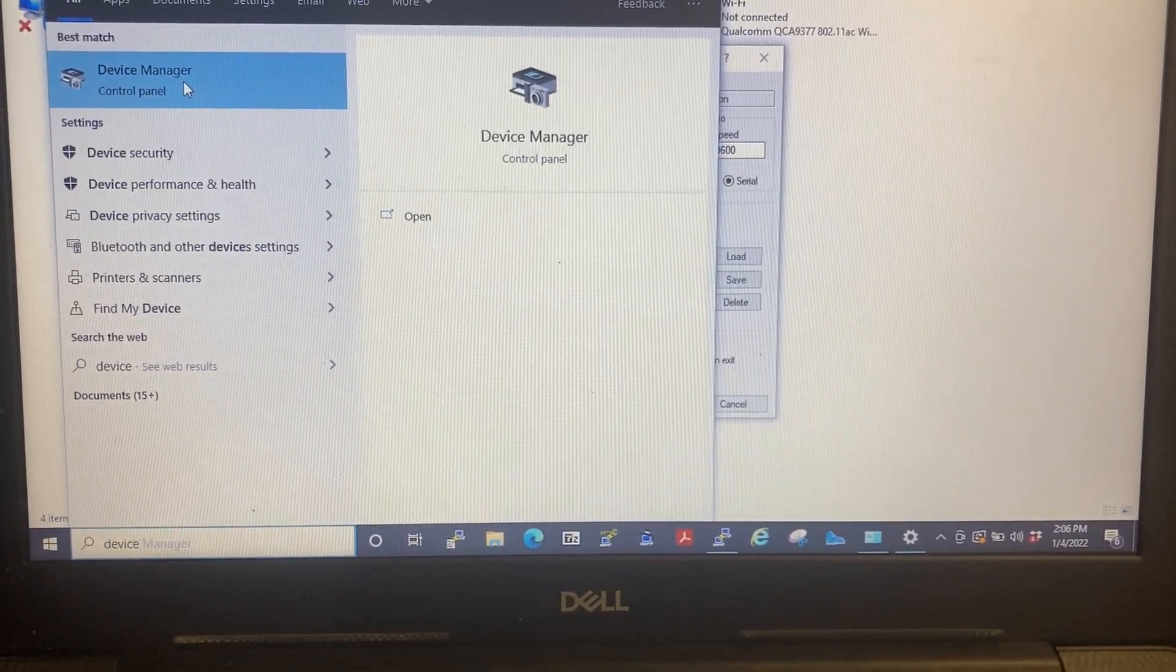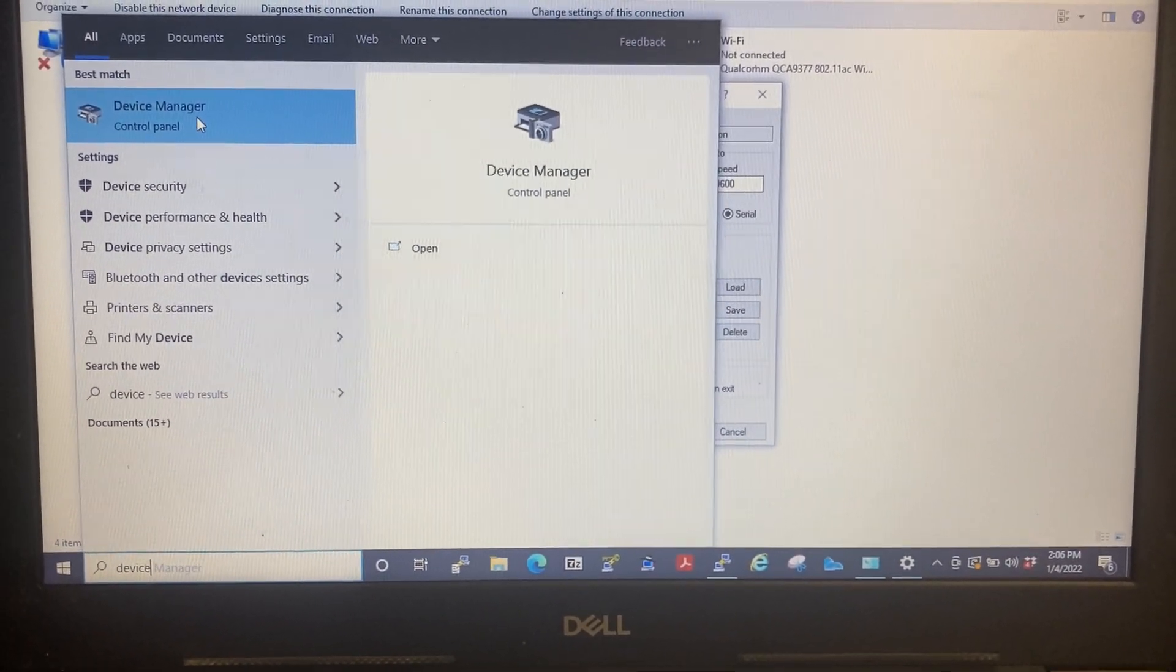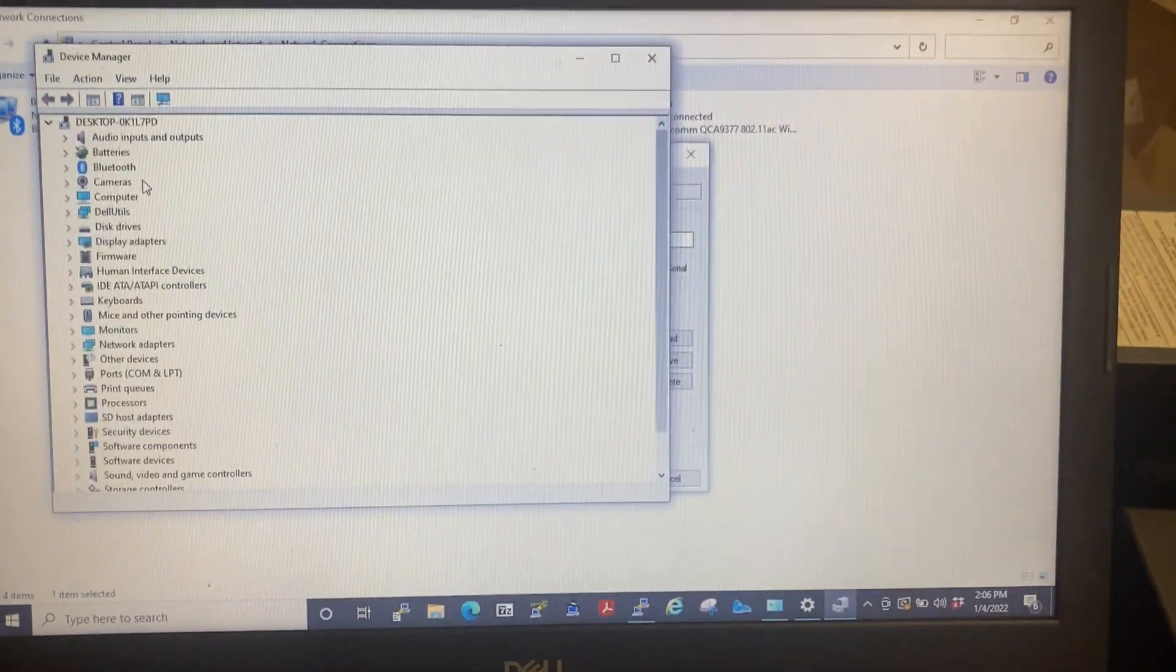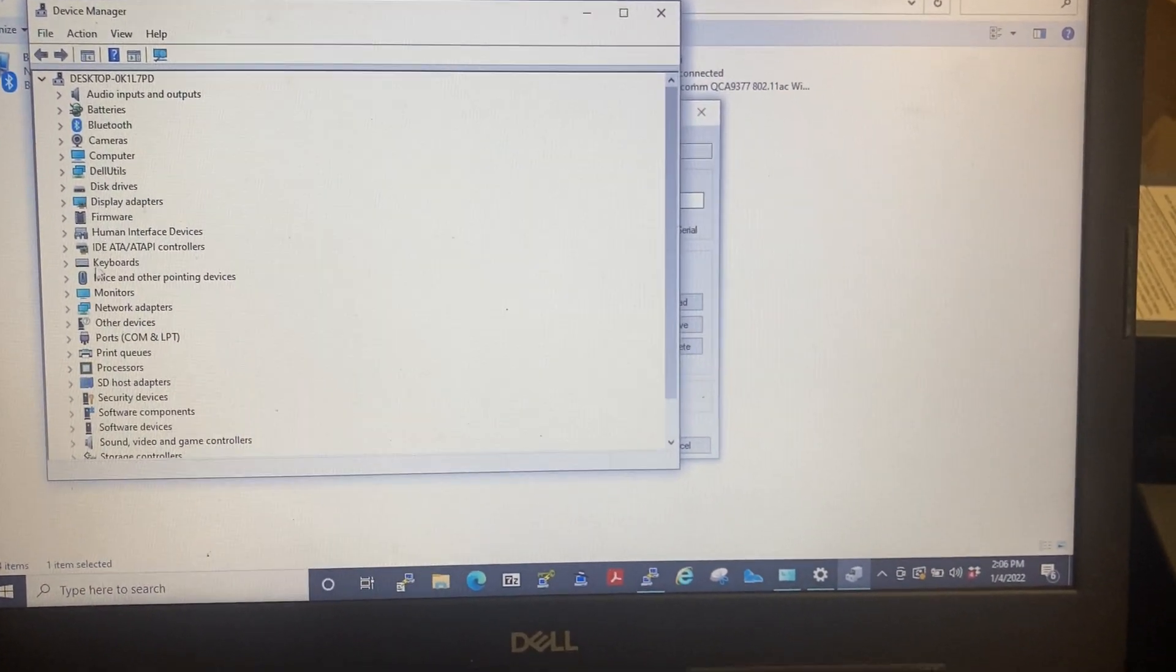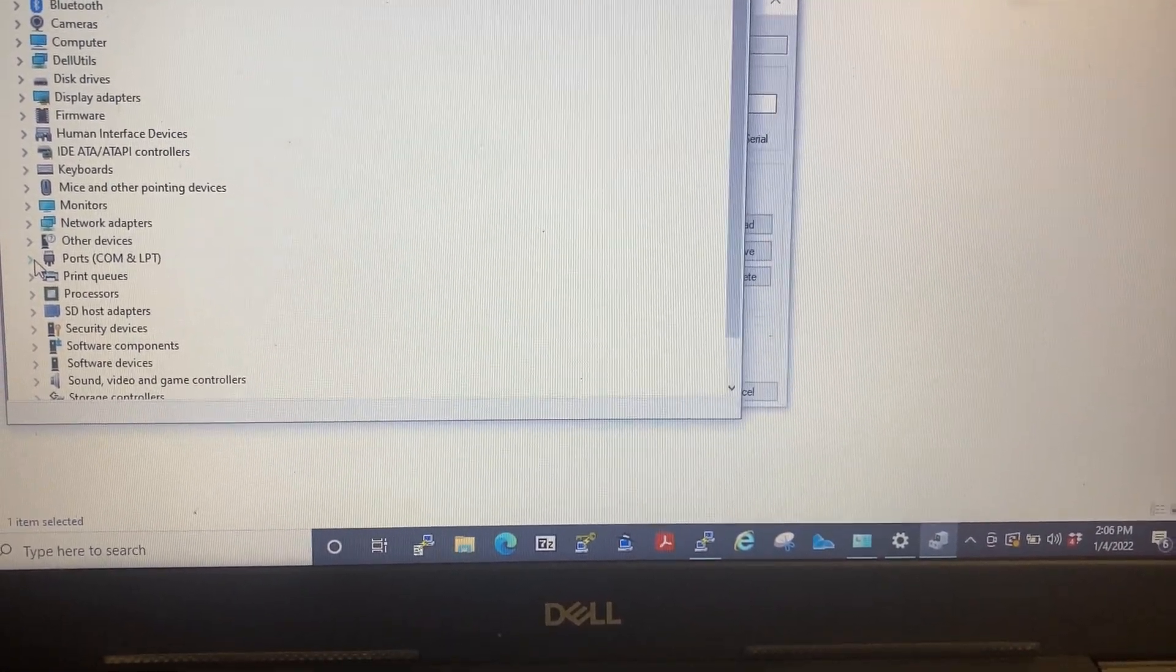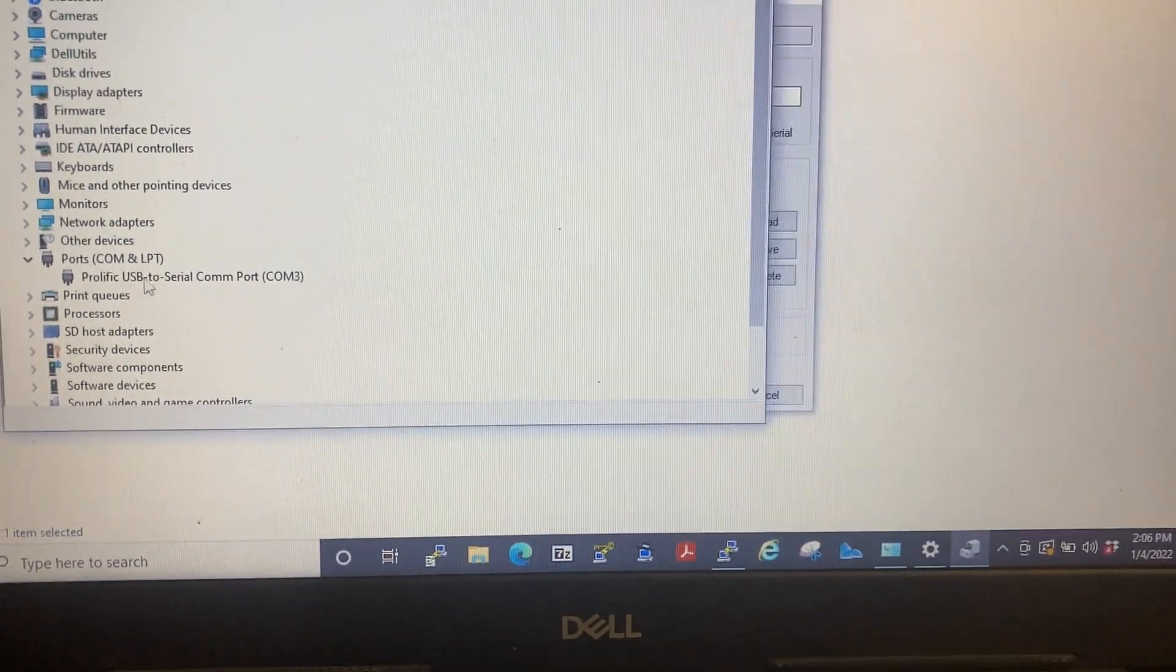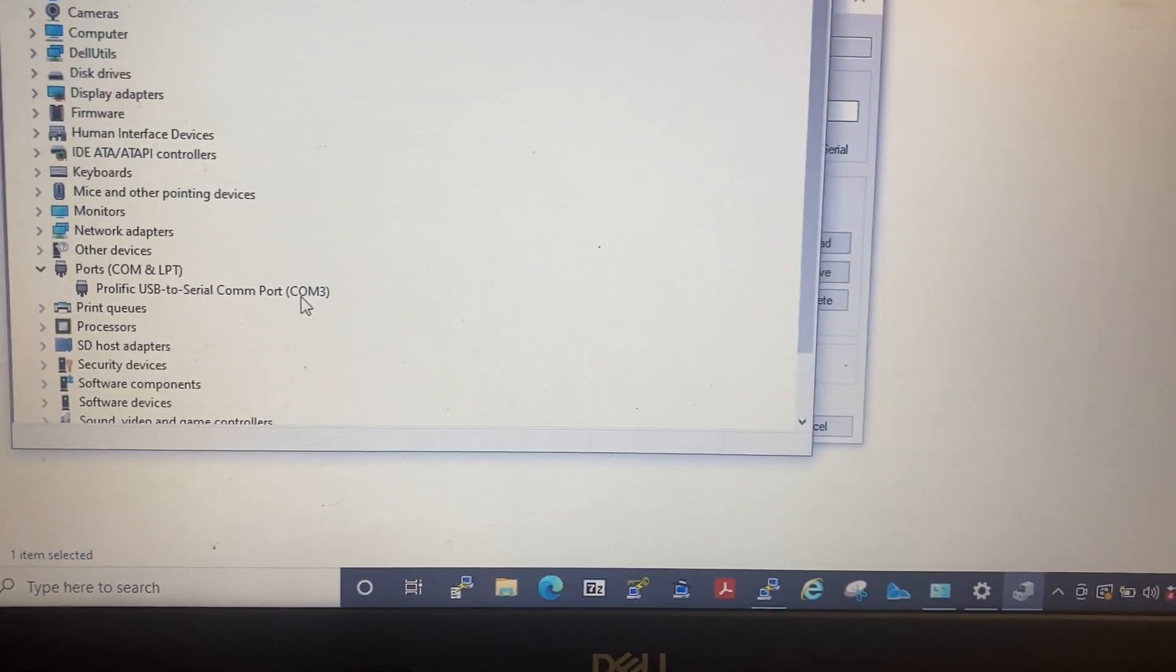That'll display your Device Manager right there. Double-click on that. This will pop up. Go down to Ports, click on the little arrow, and it'll tell you exactly what COM port you're using.